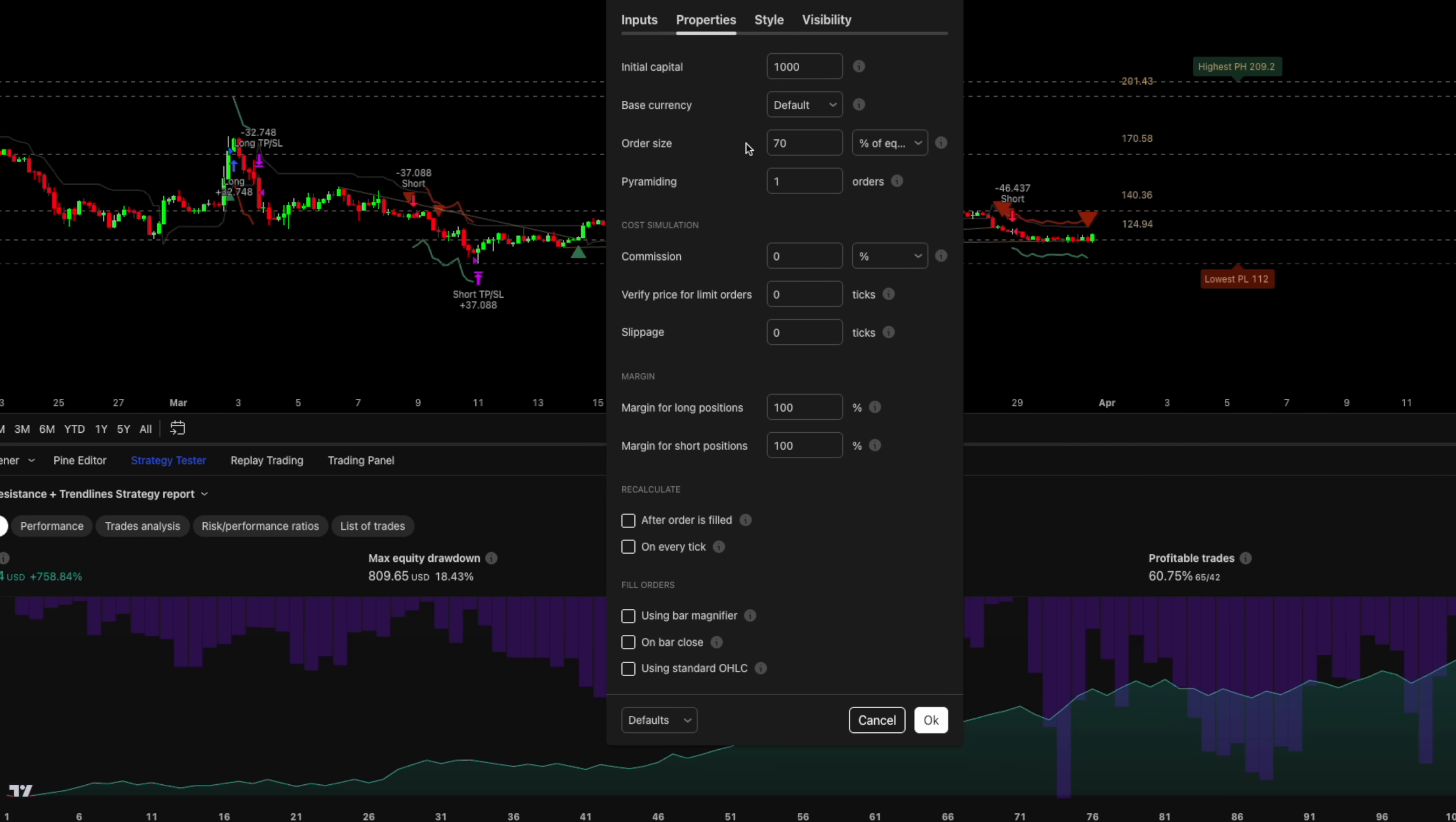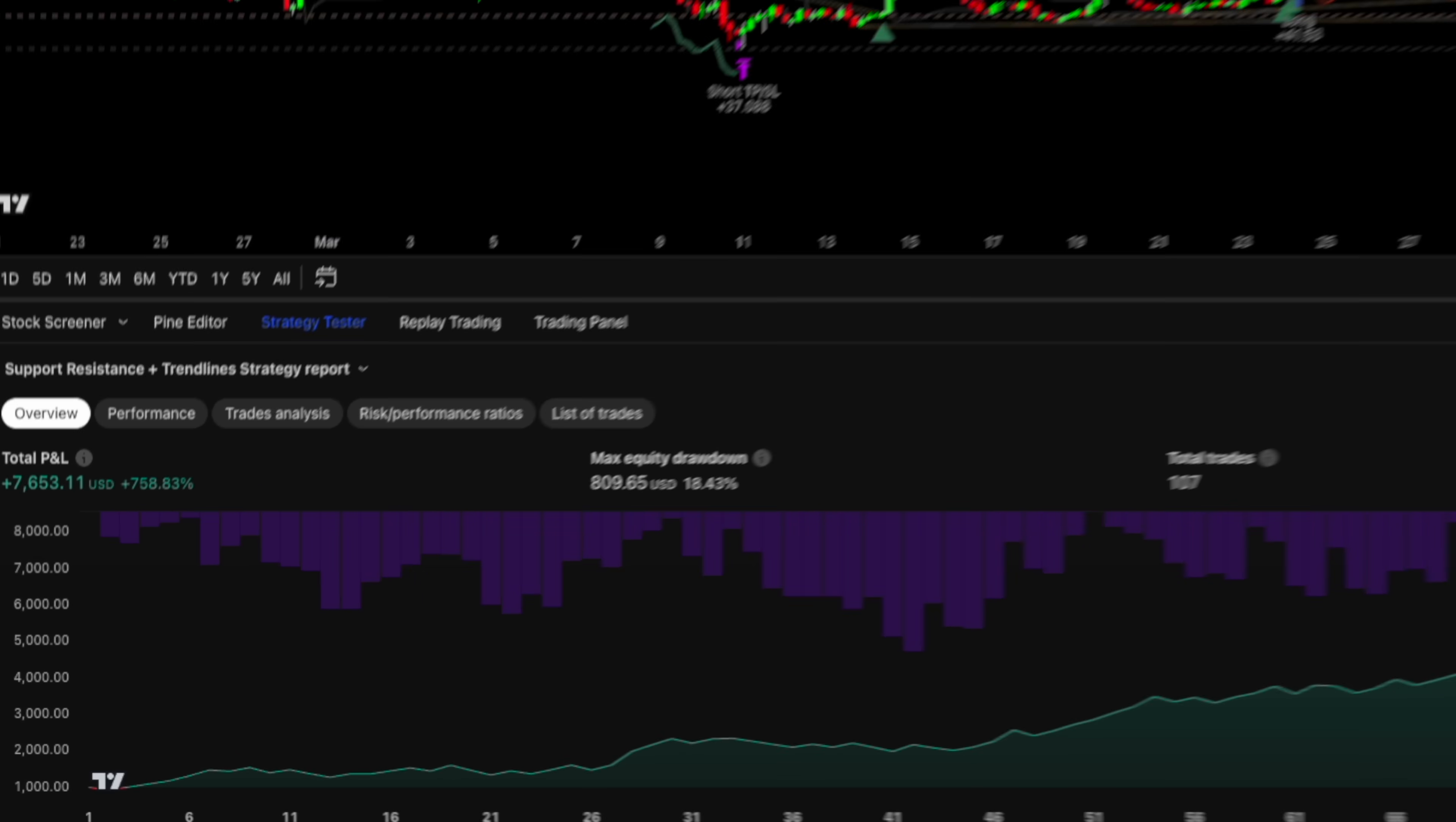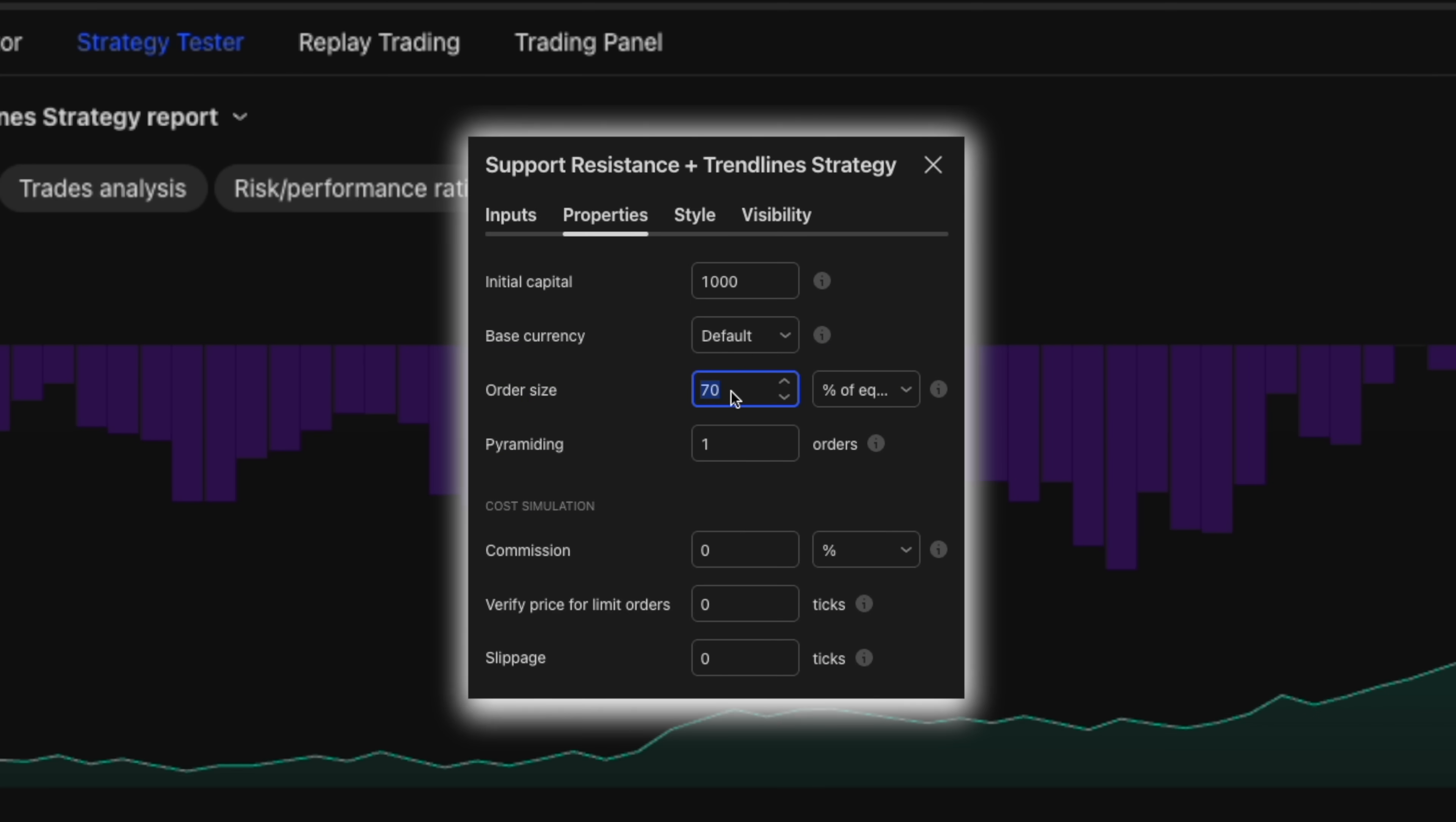Check out these performance stats. The win rate is over 60% and the profit curve is beautifully consistent, showing over 700% returns. However, if you're concerned about this 18% drawdown, no problem. Just decrease the risk per trade to 10 or 20% and you'll be much safer.